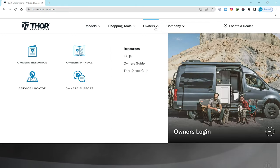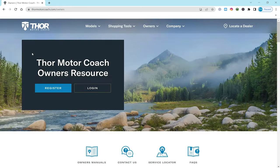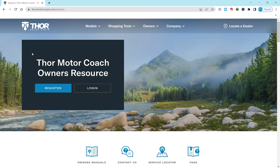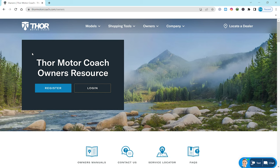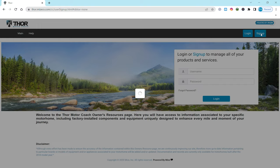There is a lot of great information in here about your Thor Motor Coach and to get access to it all, all you need to do is create an account by filling in all the information. So let's hit that register button. Now click on sign up and let's get started.